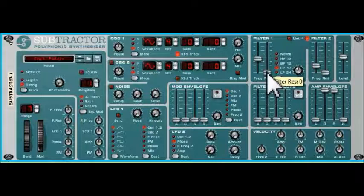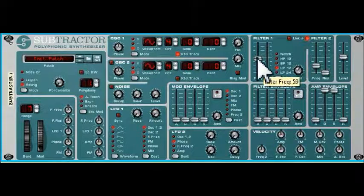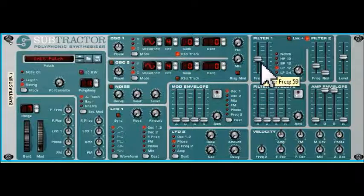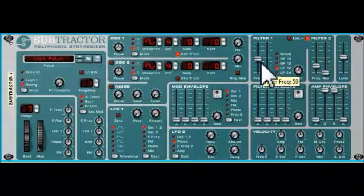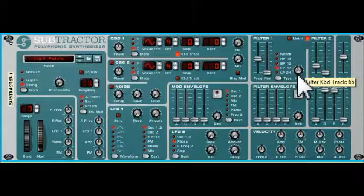This knob here allows the filter frequency value to change with the note that we're playing on the keyboard, so as we move up and down the keyboard the cutoff frequency will change. You might think that's strange, but remember that filters are really for taking out overtones and harmonics rather than the note itself. There are situations when you want the filter cutoff frequency to rise and fall with the note, and the amount to which it does that is controlled by this knob.